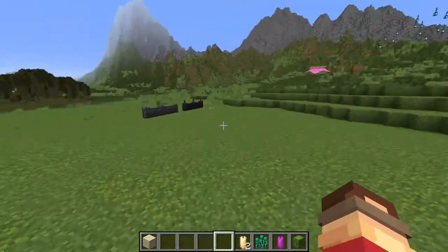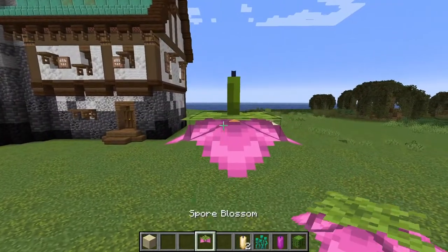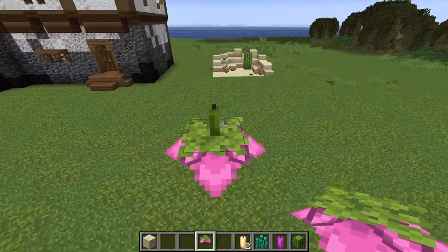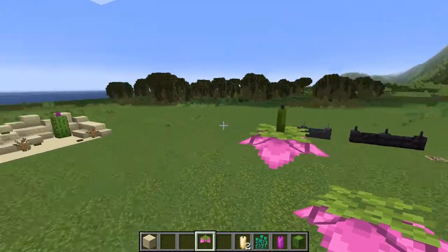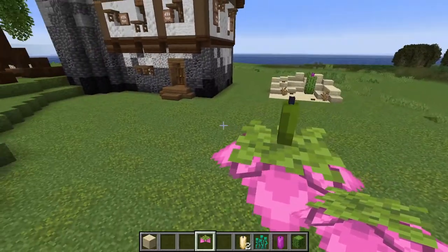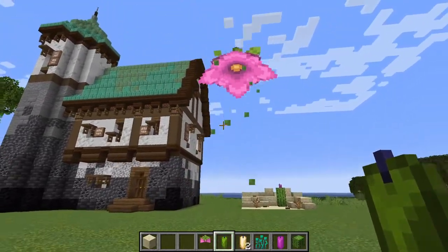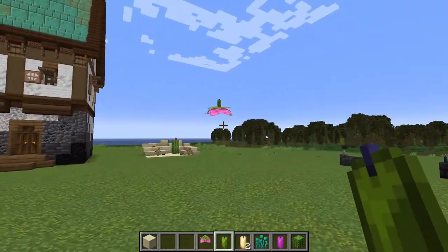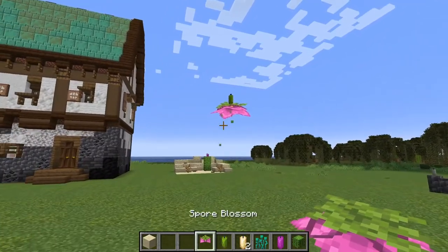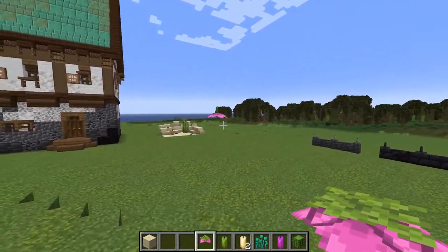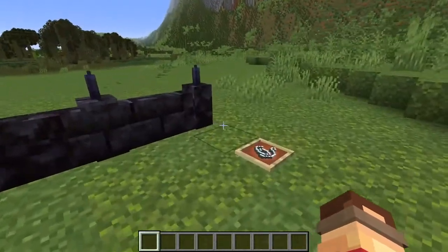Another way is with spore blossoms. If you're going for a fantasy area and want floating spore blossoms, you can place a green candle on top. It makes the floating spore blossom possible in the first place, and I think it works quite well with them.